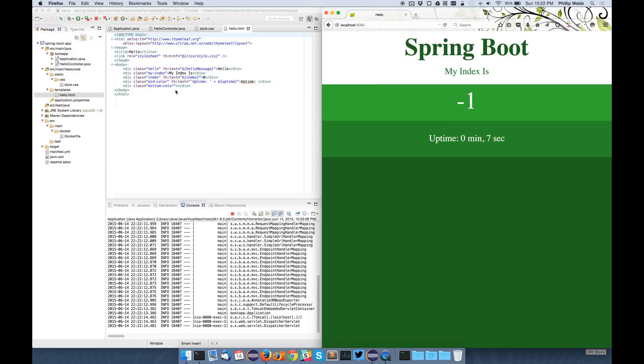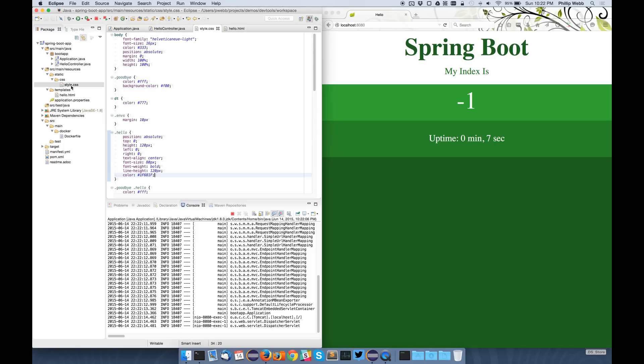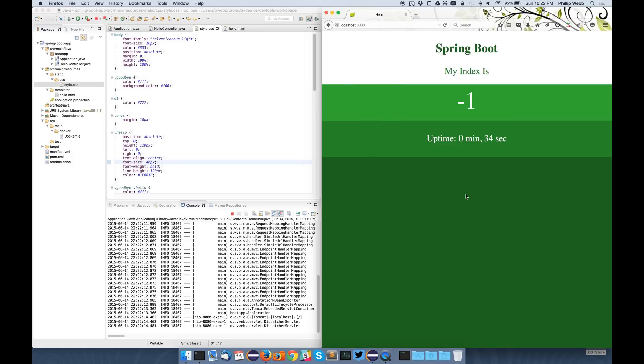So with Spring Boot 1.2, if you wanted to actually make changes to this application while it was running, things were a little bit hit and miss. So for instance, if I wanted to change the CSS, maybe I'll change the font size so it's a bit smaller, then that works.